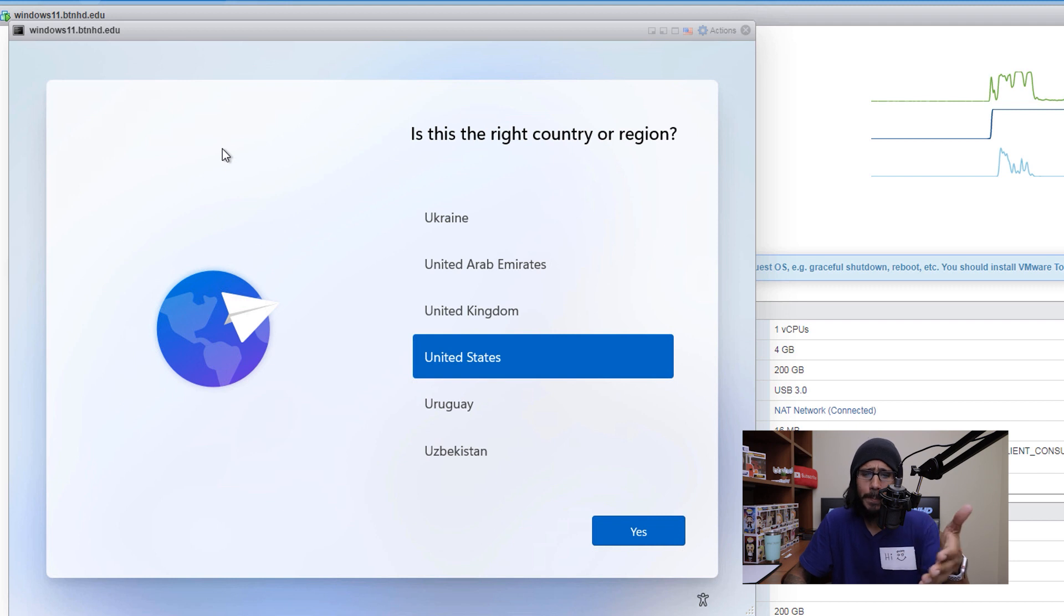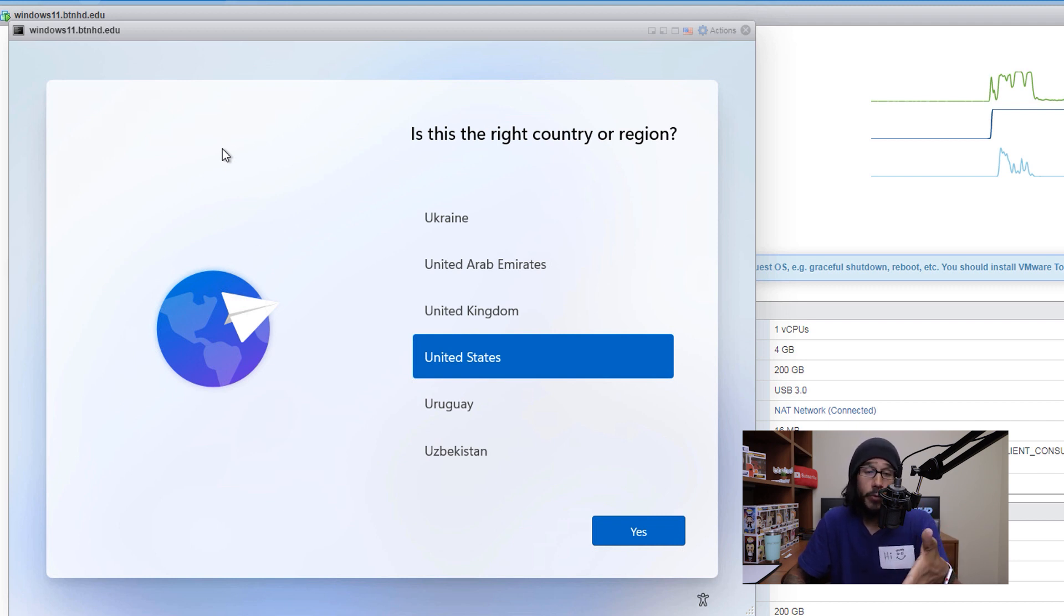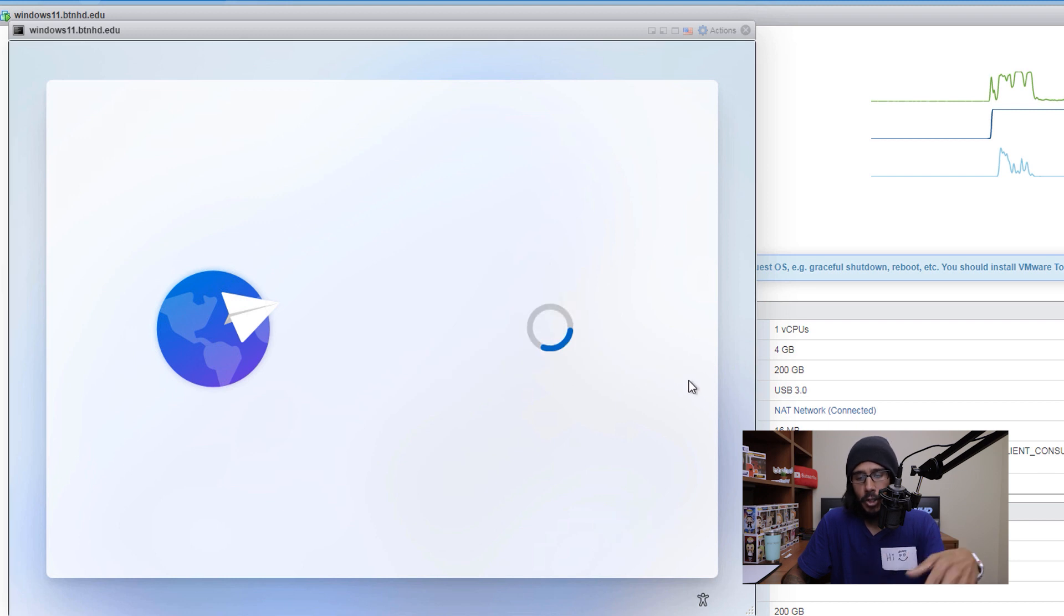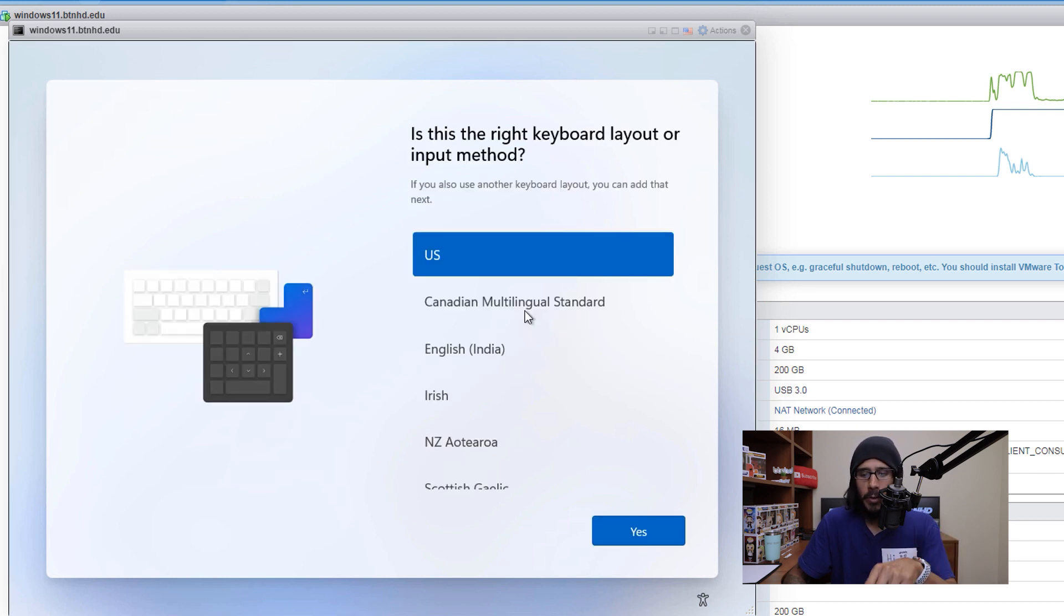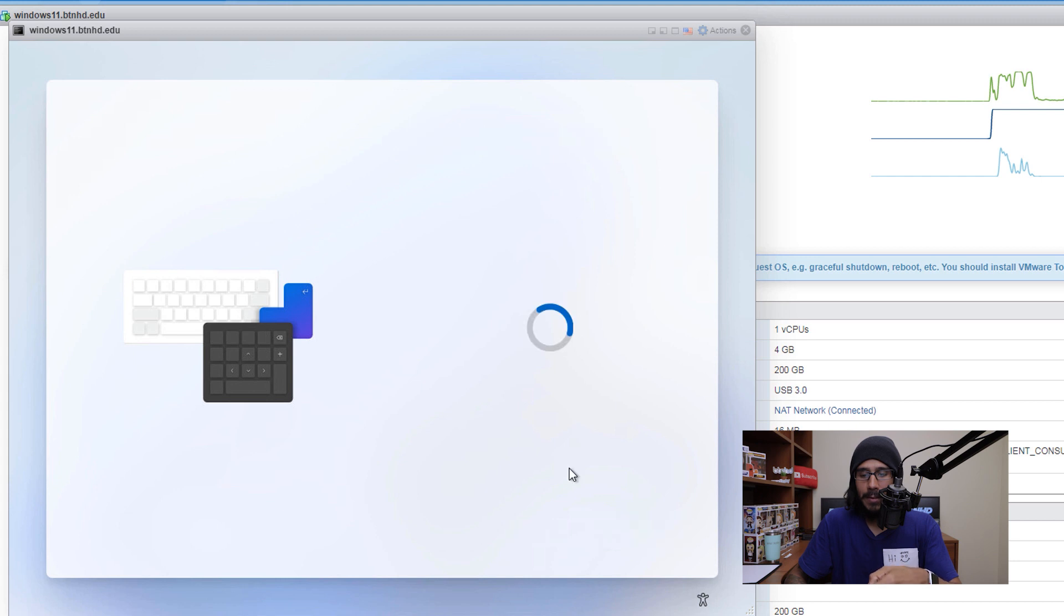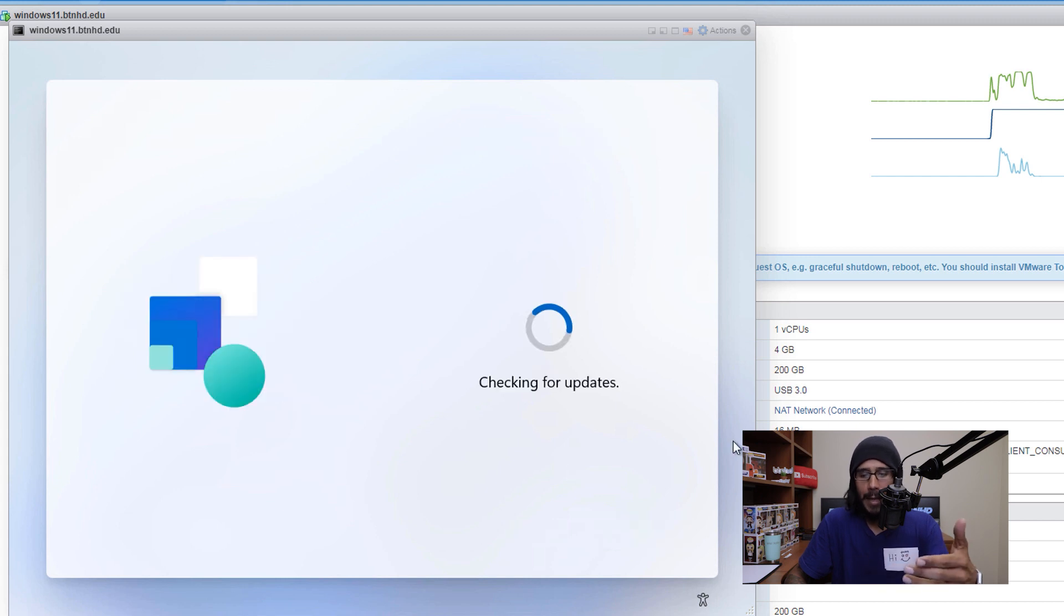So you're going to pick your country. By default, it picked United States for me, so I'm going to click yes. It's going to start loading up, you're going to pick your keyboard. Once you click yes, it's going to want you to install a second keyboard. You're able to add another layout or skip it. For me, I clicked on skip.